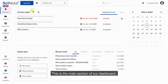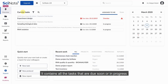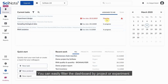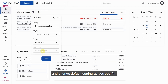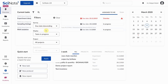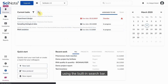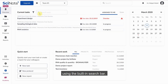This is the main section of our dashboard. It contains all the tasks that are due soon or in progress, showing you what to focus on. You can easily filter the dashboard by project or experiment and change the default sorting as you see fit. If you have a specific task in mind, you can also search for it directly using the built-in search bar.